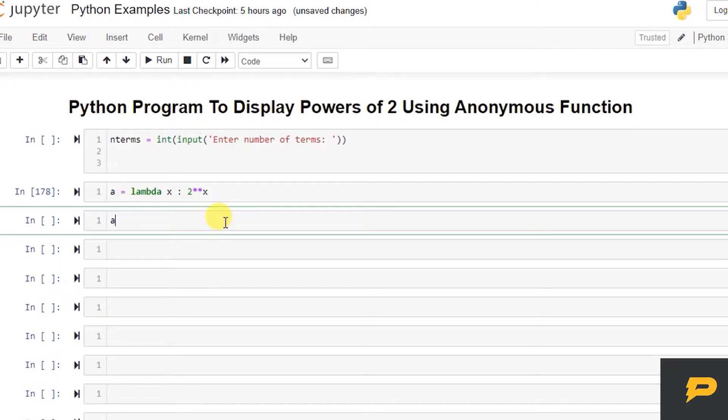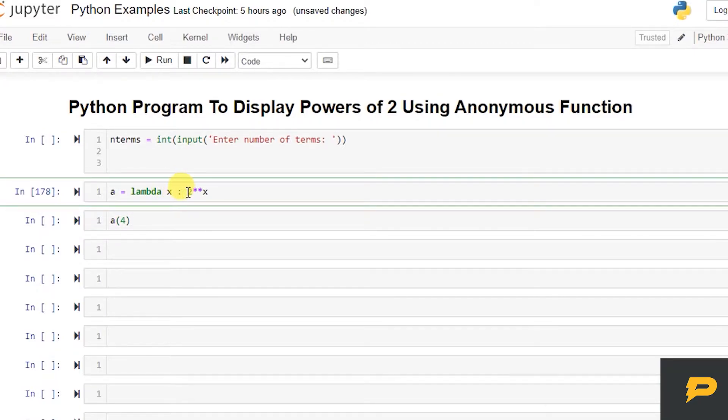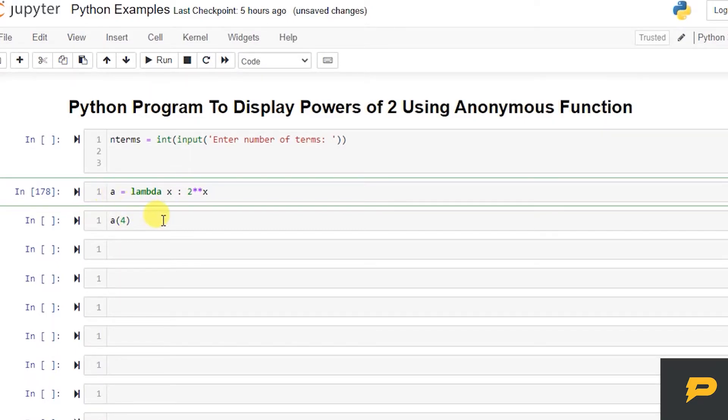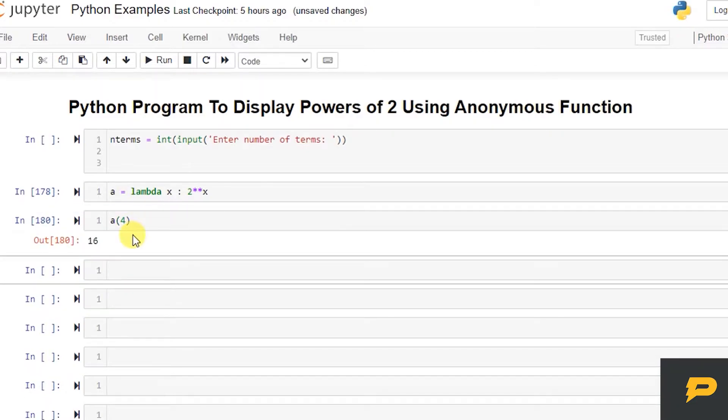And now if I use this function and I give it 4, it will return 2 power 4. So if you give 4, it will go to the x, and we will use this for x, which will be 2 power 4, and x will have value 4, and it will return as 16. 2 power 4 is 16, so this is your actual lambda function.